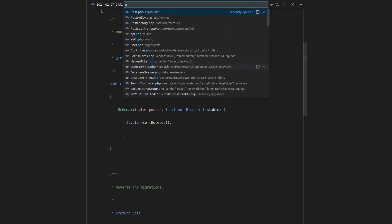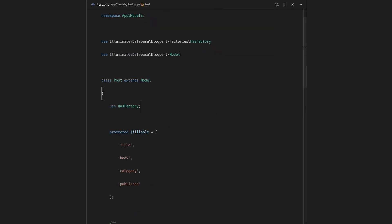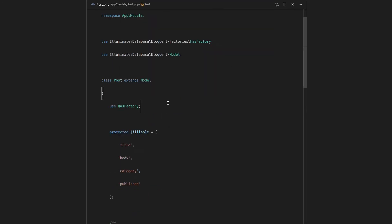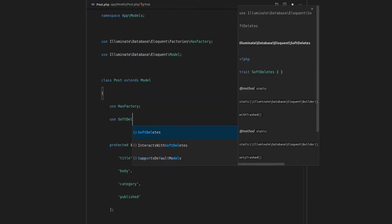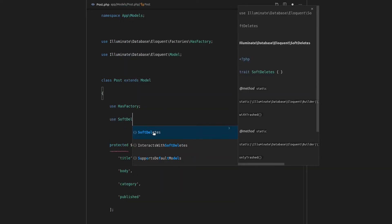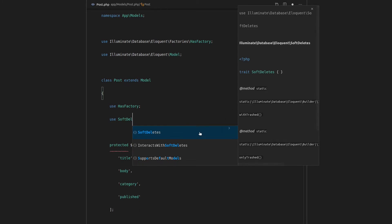We have to actually go to the post model and enable soft deletes. So in order to do that, it's really simple. We just say use SoftDeletes, and I'm going to import Illuminate\Database\Eloquent\SoftDeletes. And that's basically going to give us the soft delete functionality, which is really cool. We don't have to write the code for that ourselves.